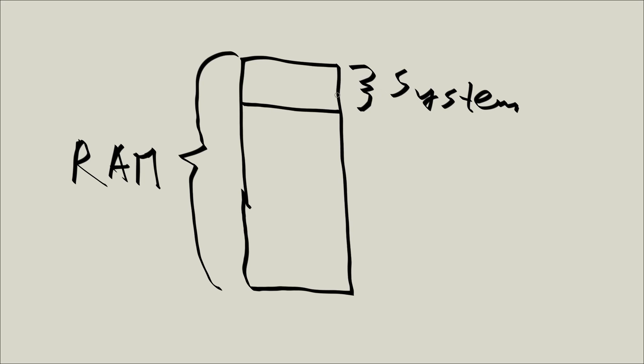So only this small portion of the RAM, and it doesn't have to be this small, it can be larger, but we are talking about this illustration. This space, this little piece of RAM is the system space. And that is the space that only the operating system can use.